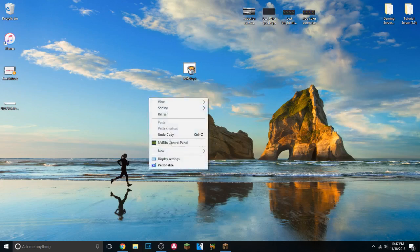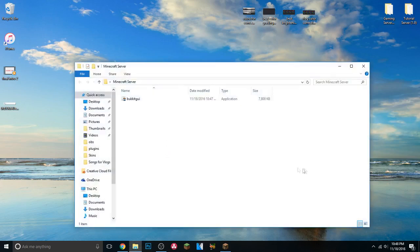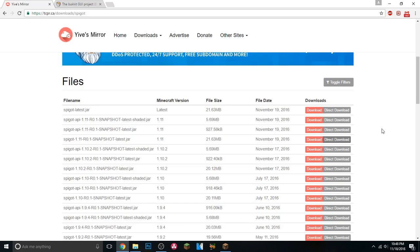Now we're going to create a folder — right-click, click New, click on Folder. You can call it whatever you want; I'm just going to call it 'Minecraft Server.' Go ahead and drag that BukkitGUI into that folder. We also need one more thing: click on the second link in the description to go to the Spigot JAR file website. We need the 1.11 JAR, which tells your server what version of Minecraft to run.